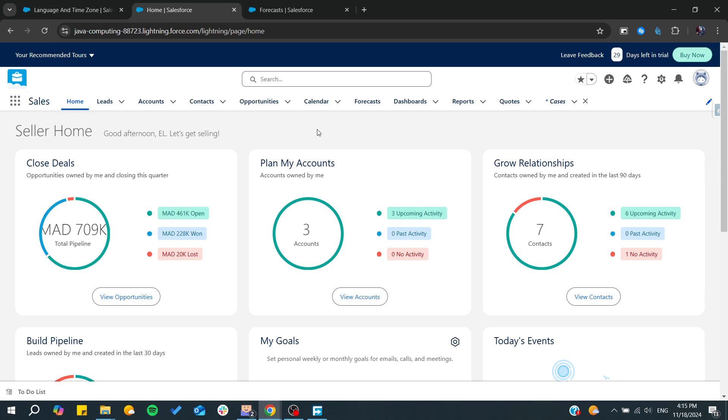Hello guys and welcome back into a new brand video. In today's tutorial, I'm going to show you how to create tickets in Salesforce. So make sure to watch the video to the end and follow these simple steps.